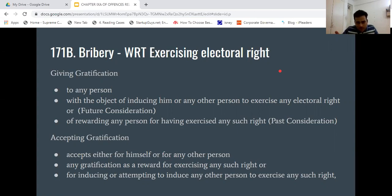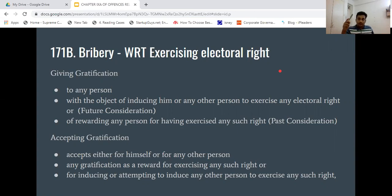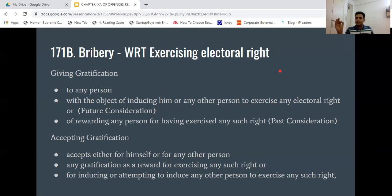Now let's talk about bribery. Under the Prevention of Corruption Act or any other act, if you are giving or taking bribery, both are criminal offences. The same principle is applicable to elections also, via Section 171B.